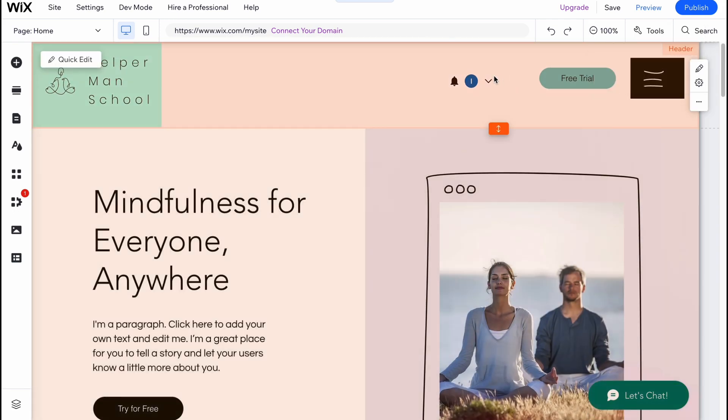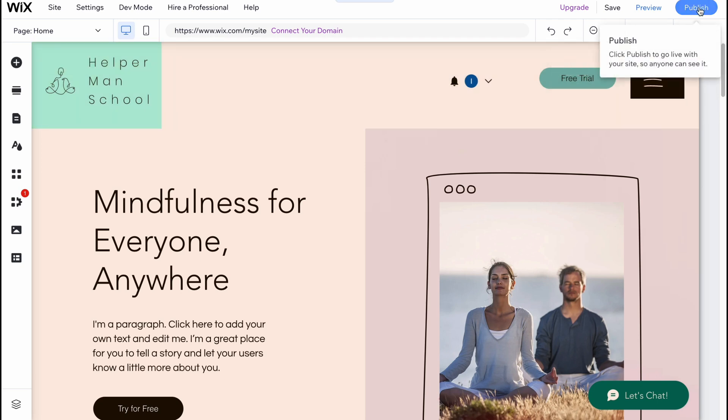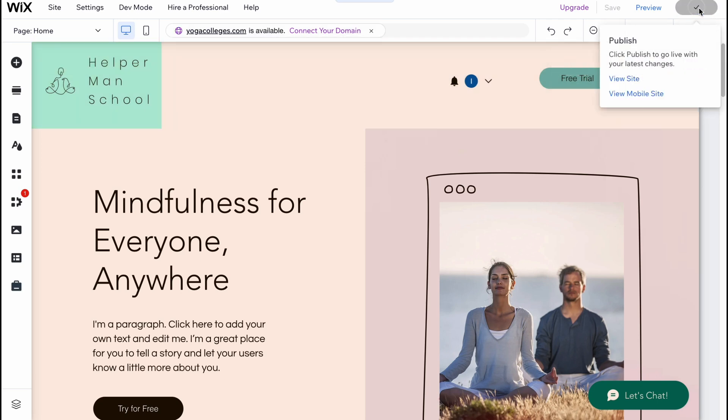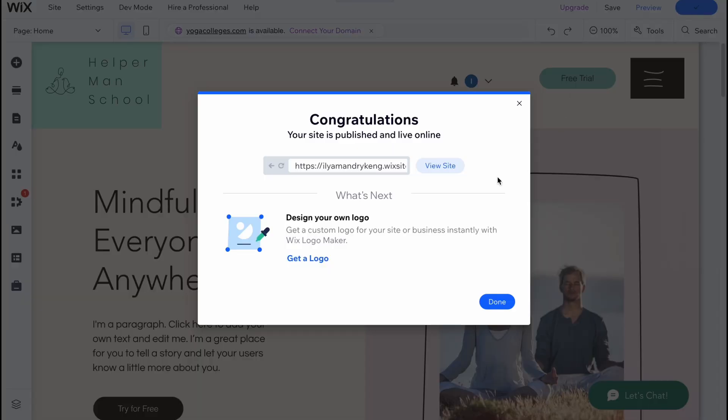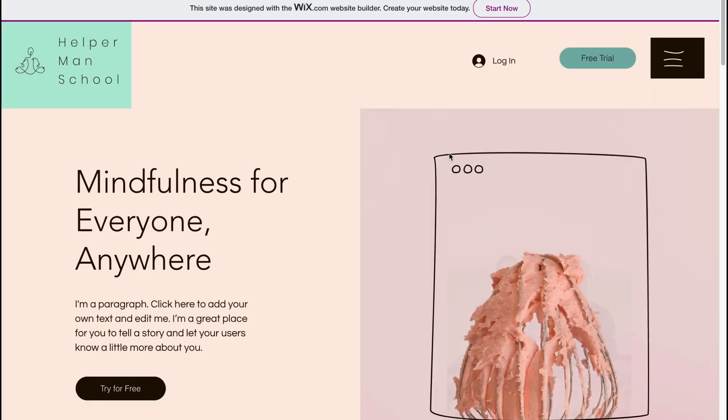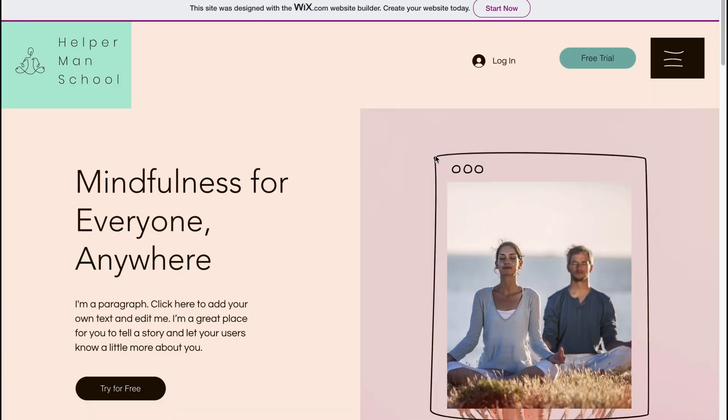In order to publish our website, we can simply click on publish in the right top corner. In a few seconds our template will be successfully saved and now it will successfully publish. Your site is published and live online.